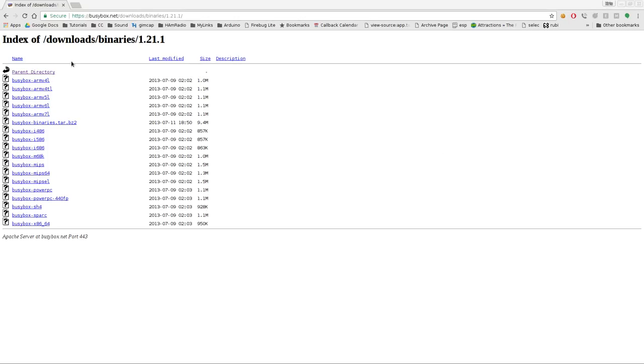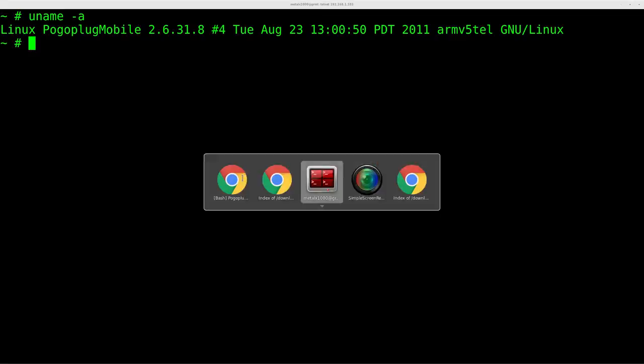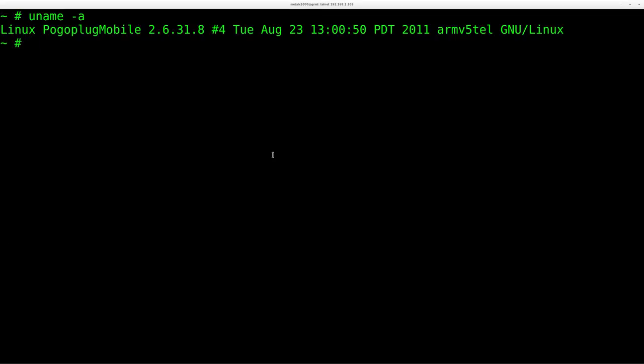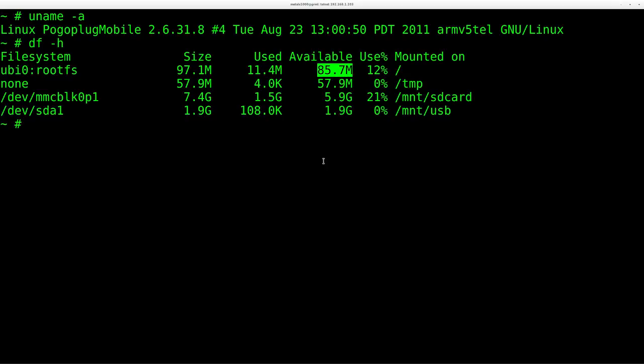Going back to the BusyBox right here, you can see that there is a version for that. So all you have to do is download that binary. It's only 1.1 megabytes. And in this case, again, I can show you that we have plenty of space. We have 85 megabytes left on this.